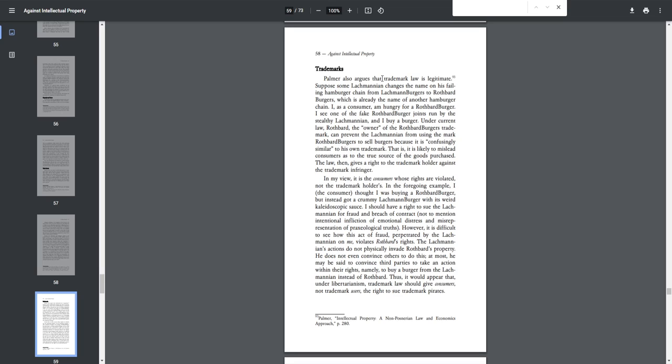Trademarks. Palmer also argues that trademark law is legitimate. Suppose that Lockmanian changes the name of his filling hamburger chain from Lockman Burgers to Rothbard Burgers, which is already the name of another chain. I, as a consumer, am hungry for a Rothbard burger. I see one of the fake Rothbard burgers joints run by the stealthy Lockmanian, and I buy a burger. Under current law, Rothbard, the owner of the Rothbard Burgers trademark, can prevent the Lockmanian from using the mark Rothbard Burgers to sell burgers because it is confusingly similar to his own trademark. That is, it is likely to mislead consumers as to the true source of the goods purchased. The law then gives a right to the trademark holder against the trademark infringer.